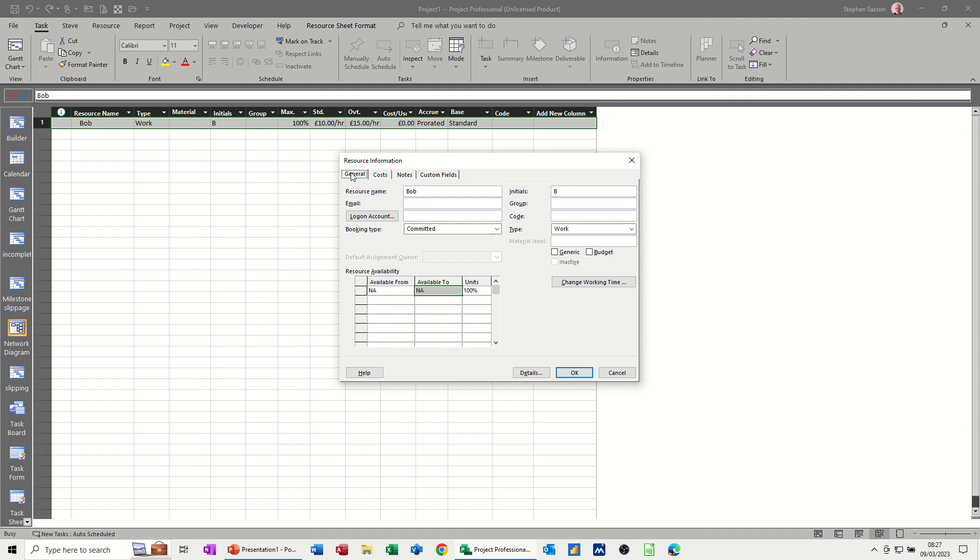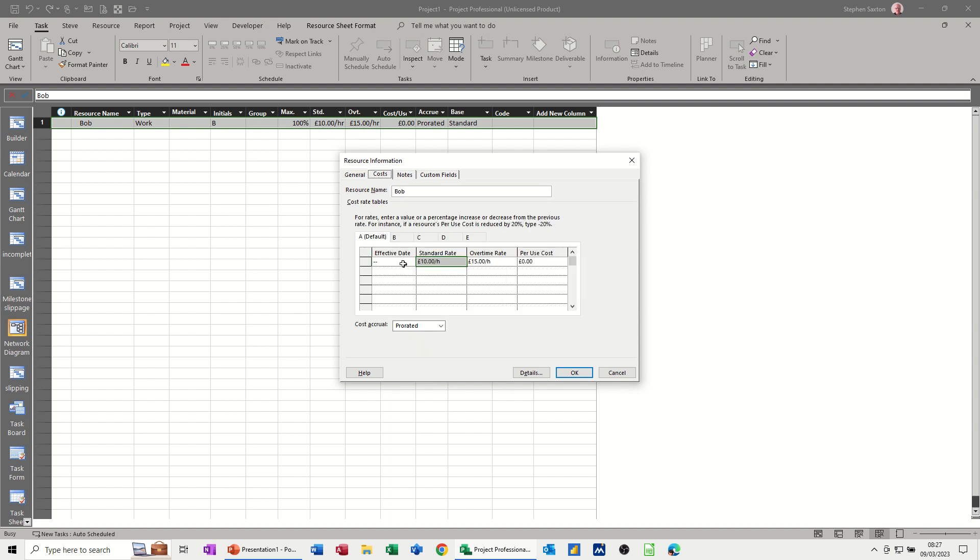If I go back to general, this is all the details for a resource. But the £10 and £15 is coming off this screen here. You can see that there, standard and overtime. So all of this information is to do with Bob, but the cost sheet there, £10 and £15 has come through. So that's the default cost sheet A.